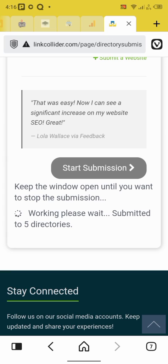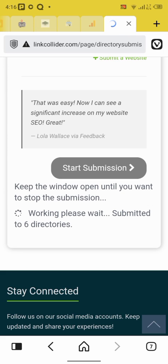So they're going to continue creating, creating, creating until you're going to say done. Okay, done. Then your website has been automatically submitted to several websites.